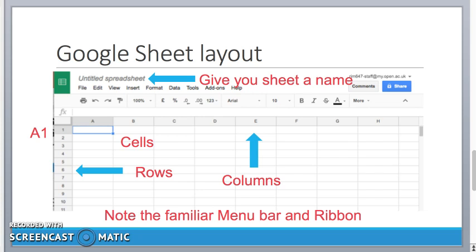But looking above you see that we have the familiar sort of menu bar and ribbon that we see in other word processing and spreadsheet programs. The ribbon bar will allow me to format my text. I can make it bigger or smaller, fonts bold it, italicize it in the usual sort of way.